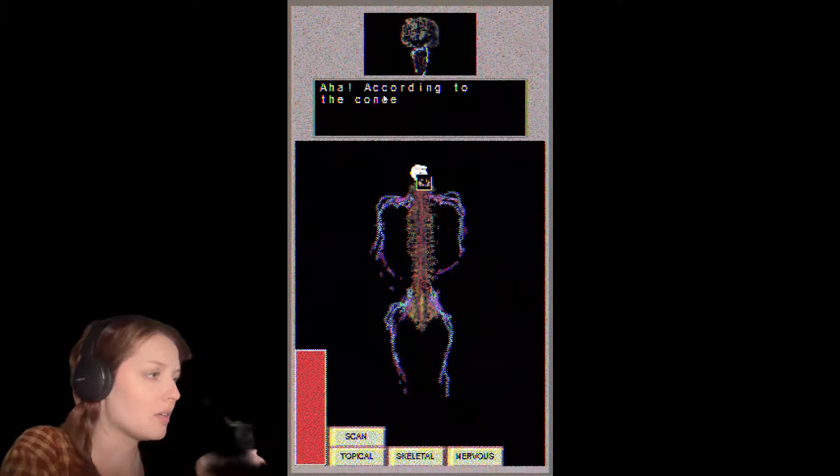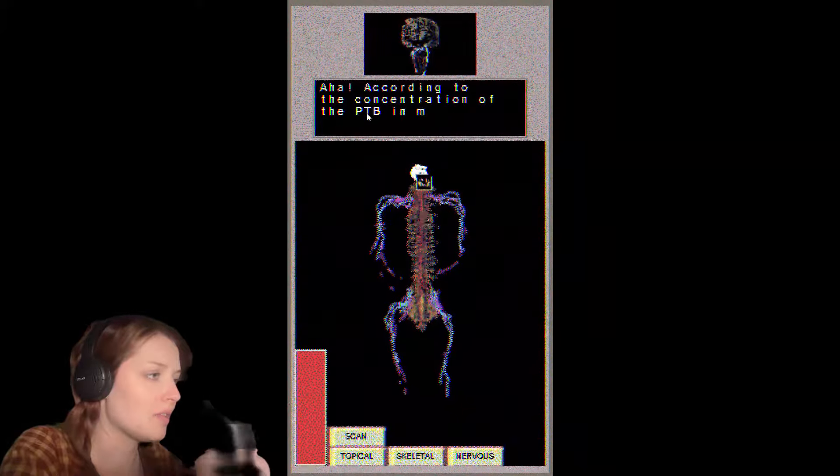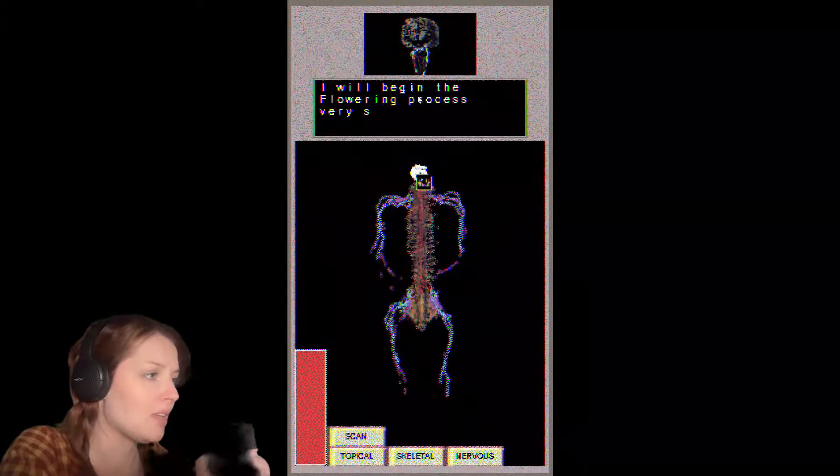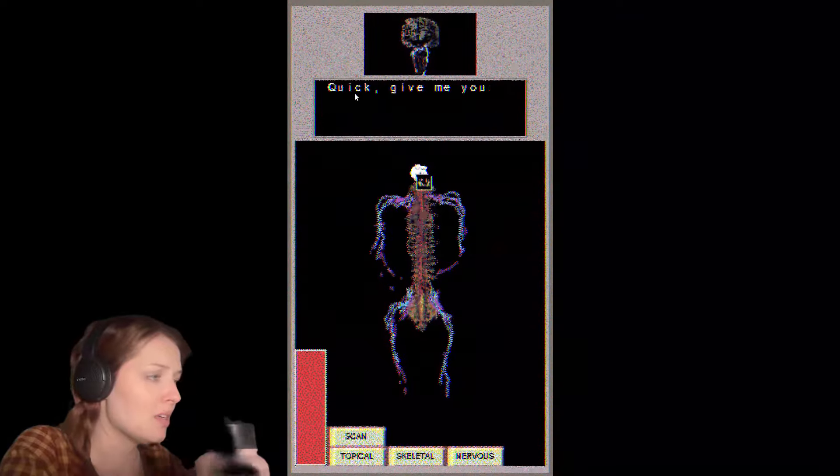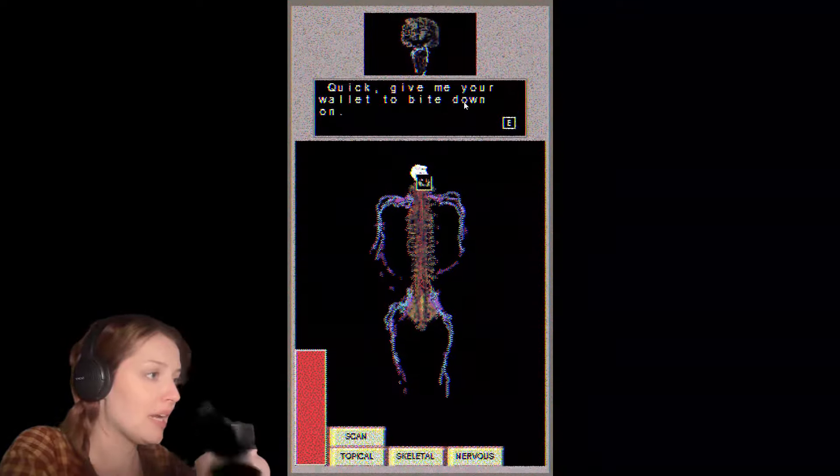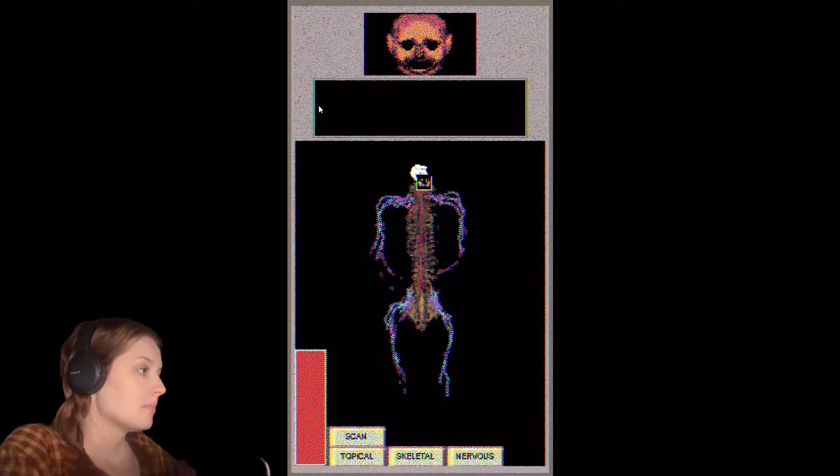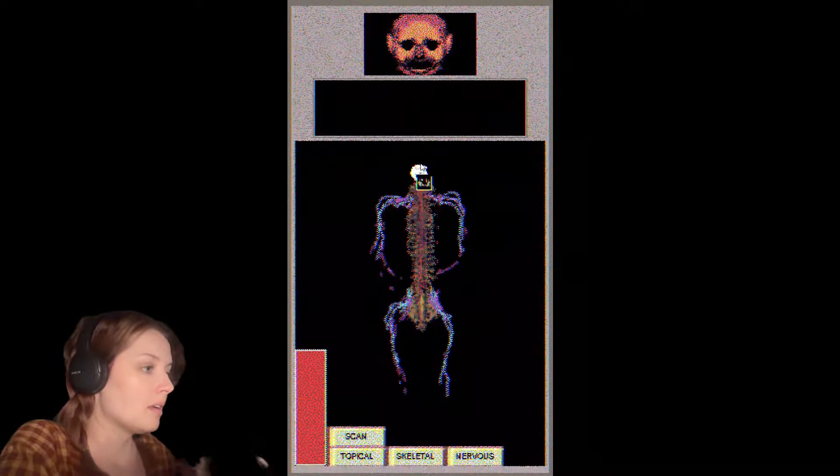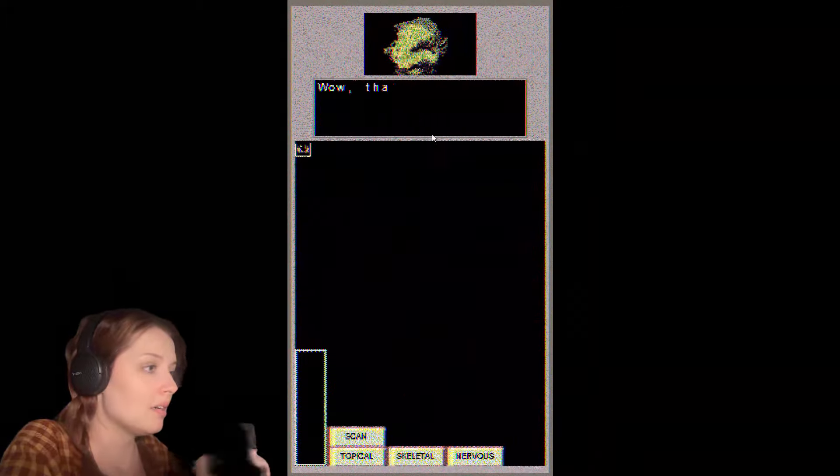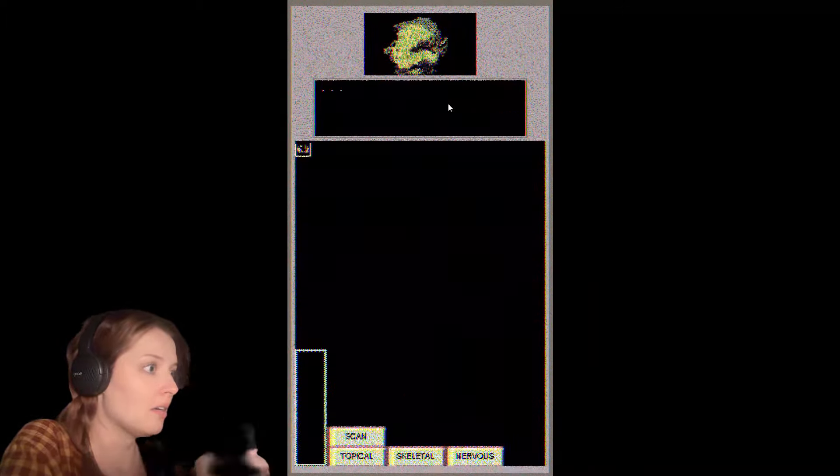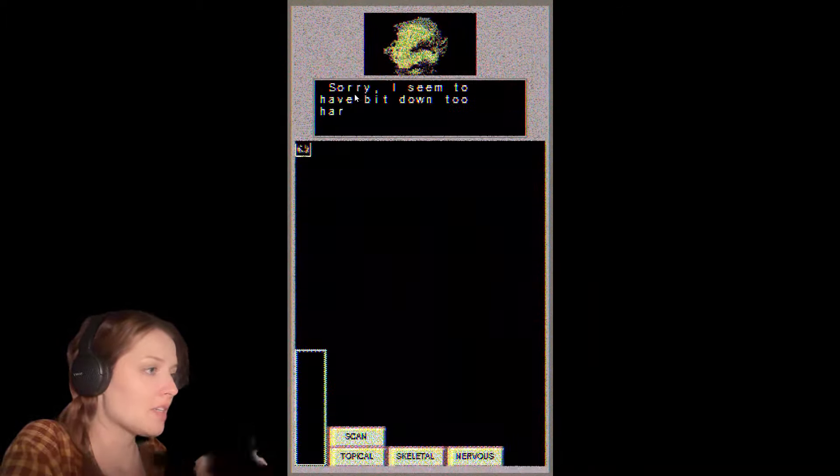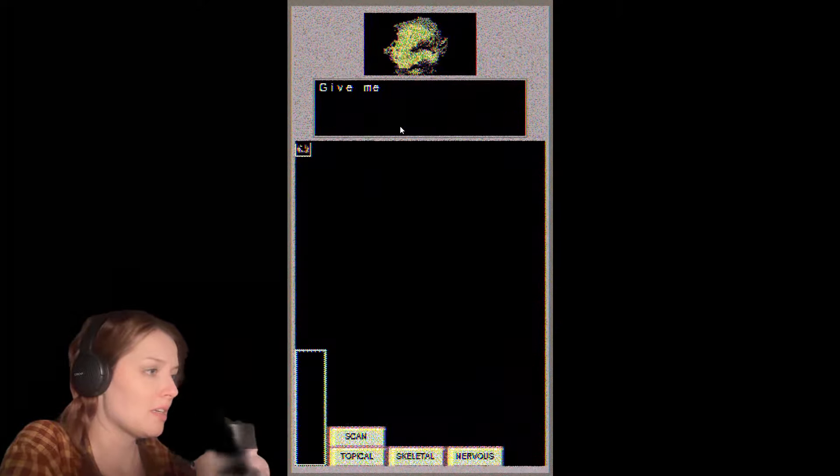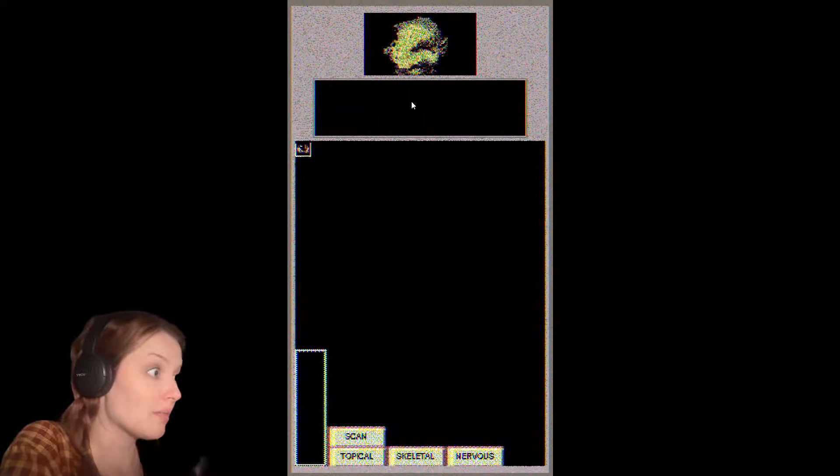Aha, according to the concentration of the PTB in my blood, I will begin the flowering process very soon. Quick, give me your wallet to bite down on. Hello? Wow, that hurt. Sorry, I seem to have bit down too hard and broken a couple teeth. Give me a moment to spit them out.